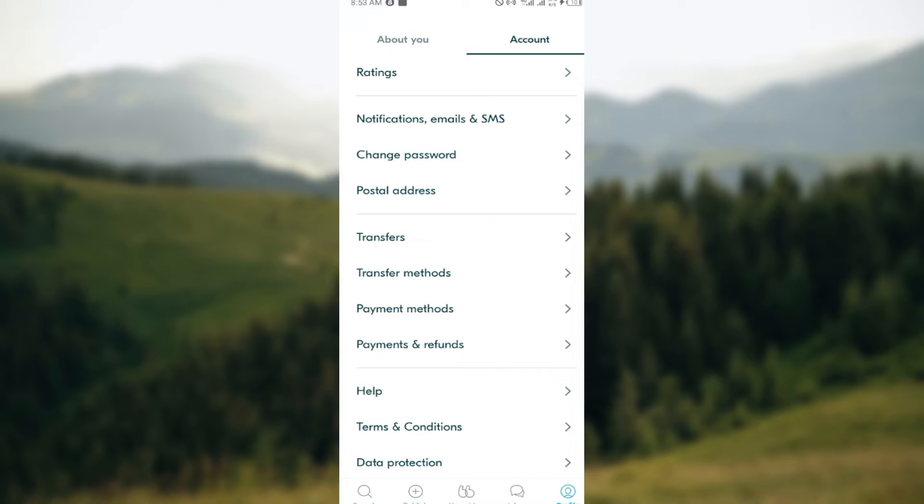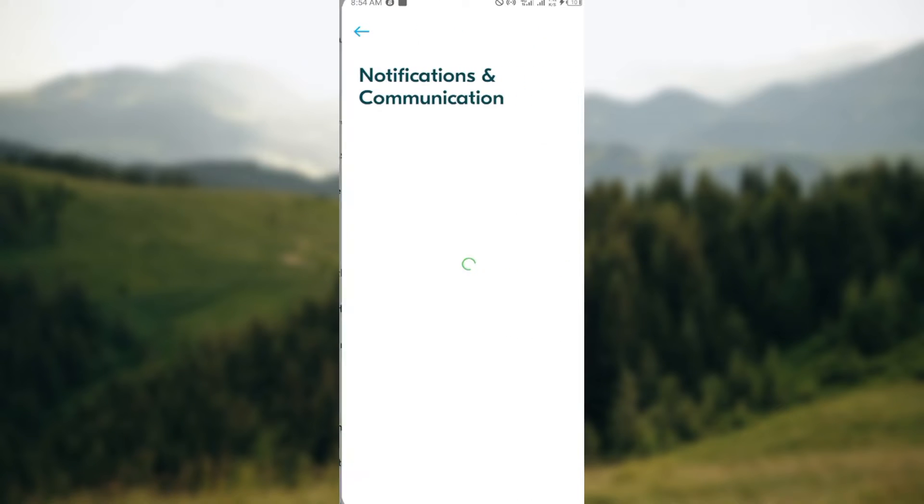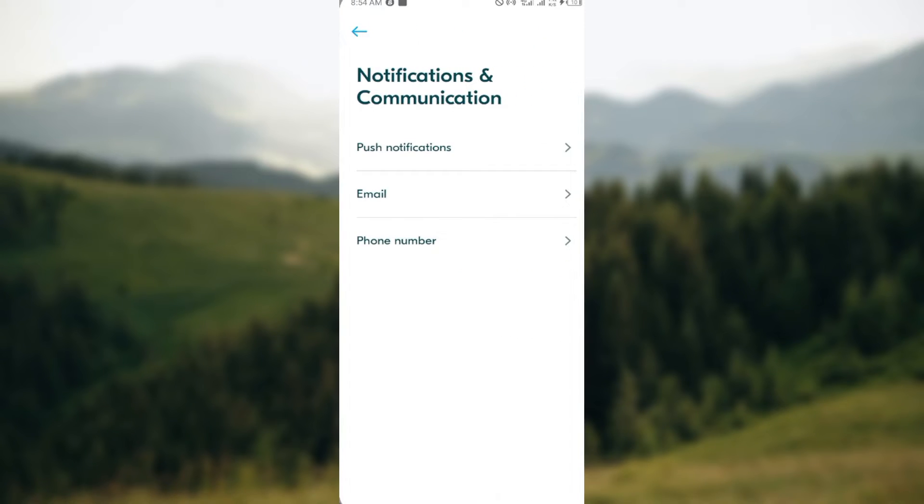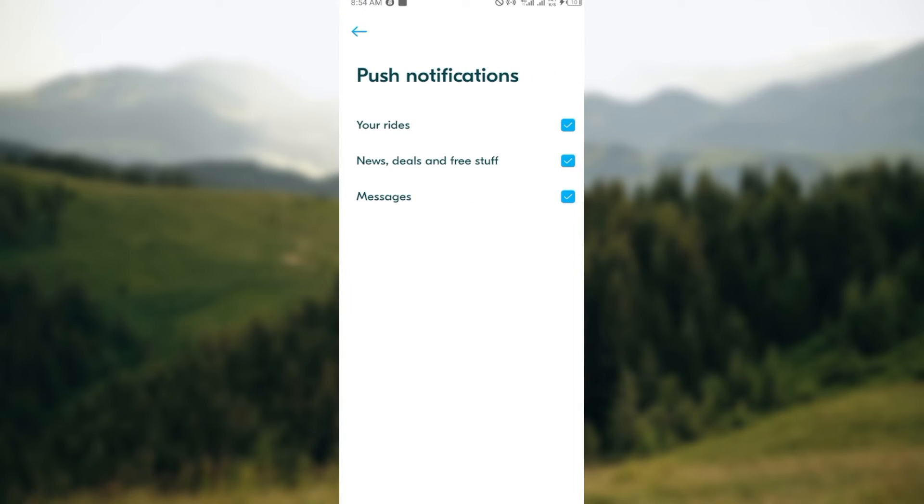change password, postal address, and more. Just click on 'Notifications'. You'll see notifications which include push notifications, email, and phone number. Click on 'Push notifications'. If you want to turn this off,